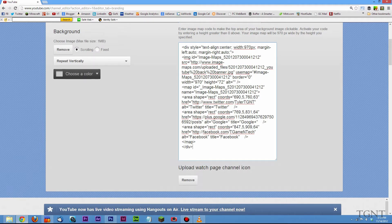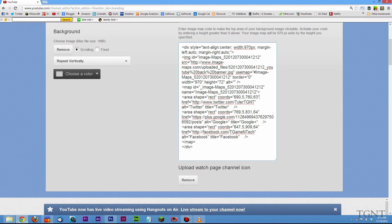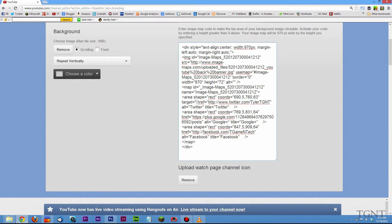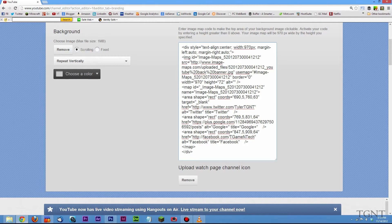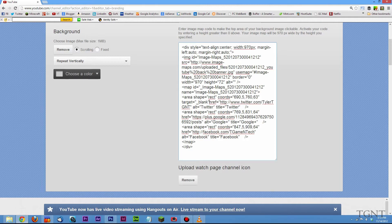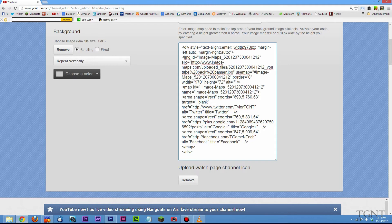we're going to find our different links that correspond with the different social networks that we have. So the first link that I have is my Twitter link. And right here it says HREF. You want to go right before that and make sure you have a space off this end quote right here and type target equals quote underscore blank end quote. You want to make sure you have spaces surrounding this little tag right here. This target equals quote underscore blank end quote. Because if there is no space, this is going to be invalid code and it's not going to work. So just make sure you have one space on each side of the actual code.